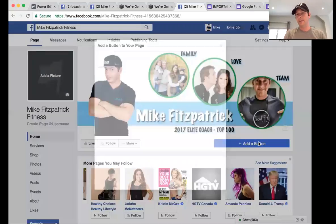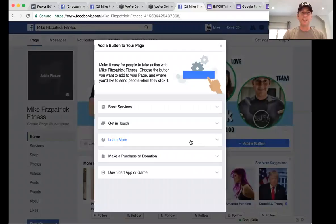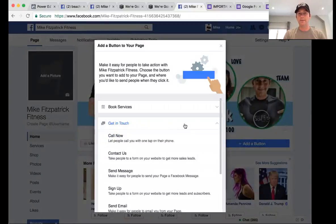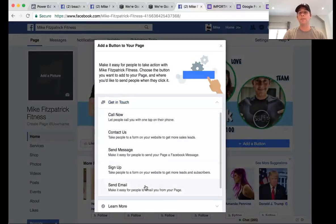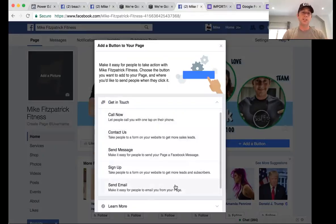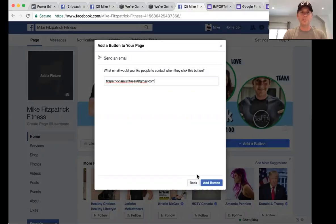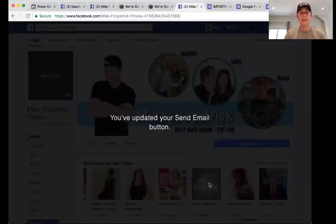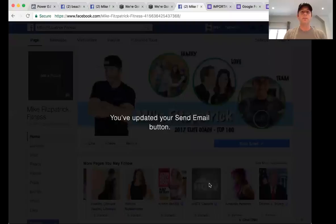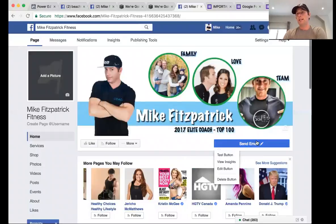You can add a button — this is something relatively new. Under 'Get in Touch,' you have different options. You can have people send an email or contact with a form. Let's choose 'Send an Email' and enter the email you'd like people to contact you with — something like fitzpatrickfamilyfitness@gmail.com. Click 'Add a Button' and it's done.